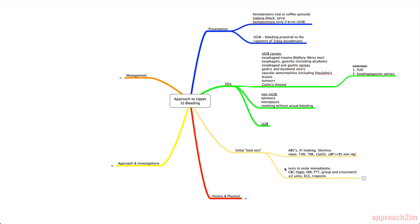And tests that you can order immediately include a CBC for their hemoglobin, an INR, a PTT, and group and cross match two or more units depending on how sick they are. And then do an ECG and a troponin as well. Once you've done the look test and ordered the labs that you need immediately, then you can loop back around and do the history and physical because then you'll have ample time to do so.